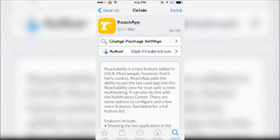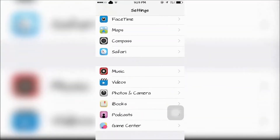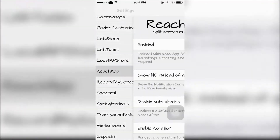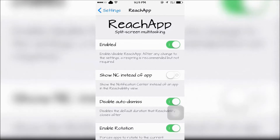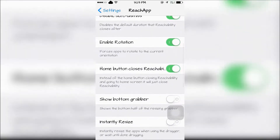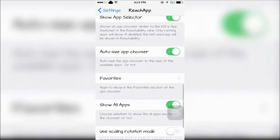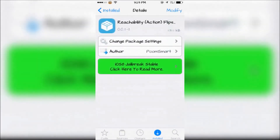Next is Reach App, which lets you have true split screen multitasking. Reach App can be configured in your settings app. To enable the split screen, you're going to double tap Touch ID, or download this tweak and choose an activation method for it.